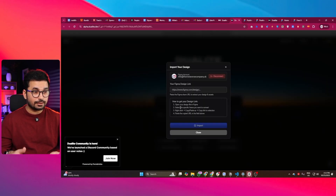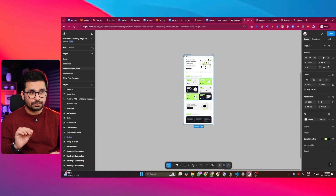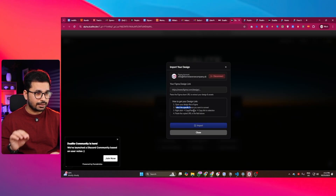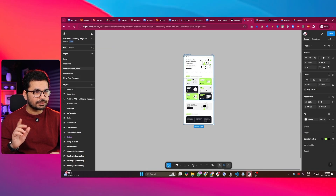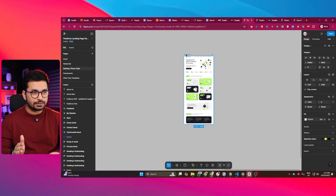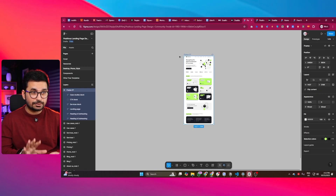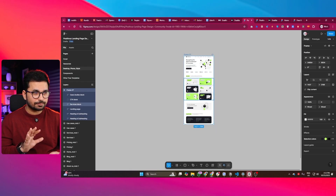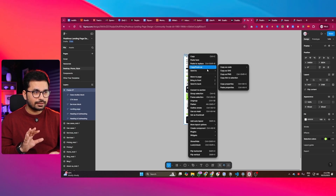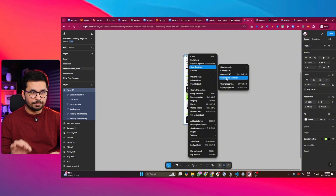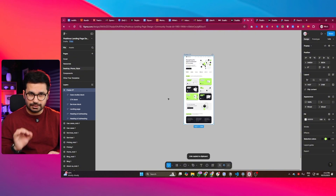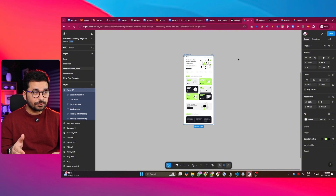In Dualite, it is asking me to select a frame that I want to convert. I want to convert this frame, and it's asking to right-click, then 'Copy/Paste as' and then 'Copy link to selection.' So I'm going to make sure I have selected this particular frame only, then right-click, choose 'Copy/Paste as,' and then 'Copy link to selection.' I've now copied the link to this frame.